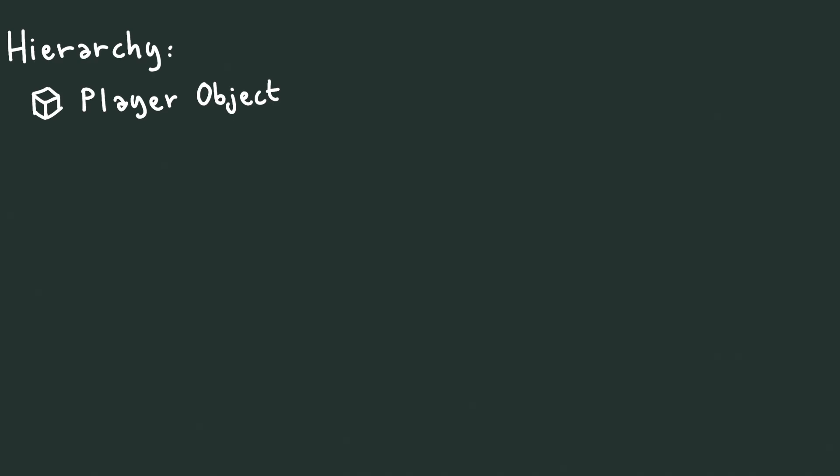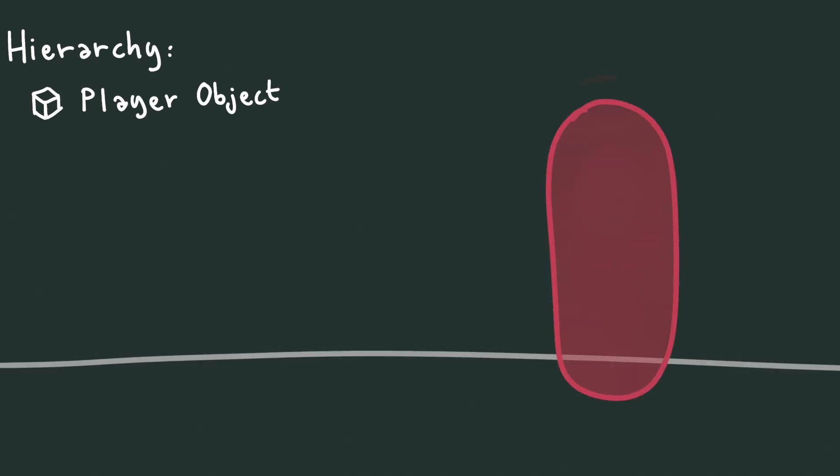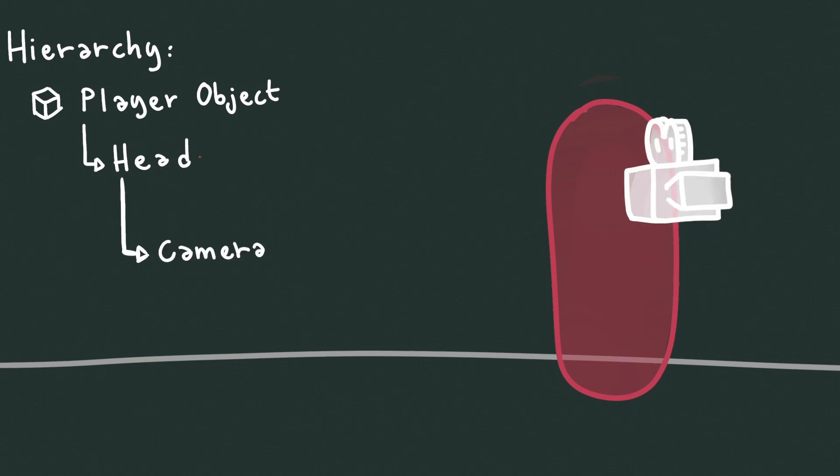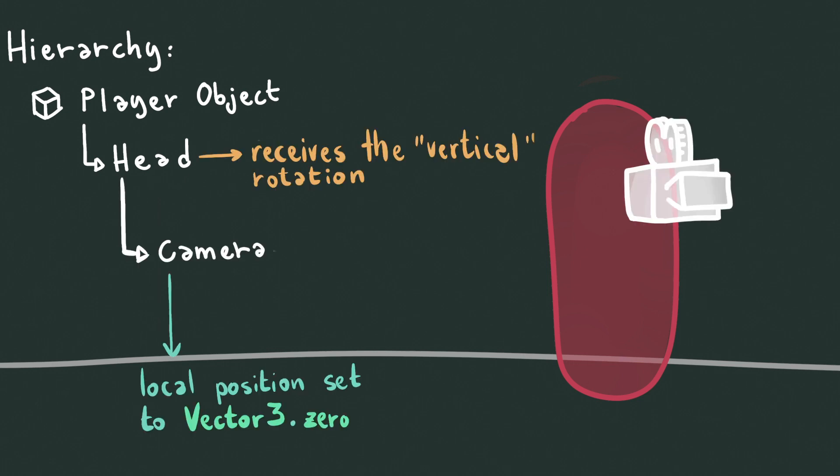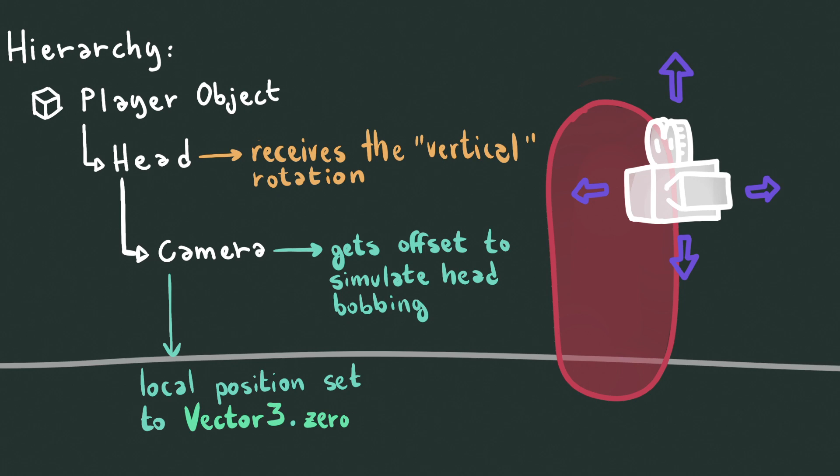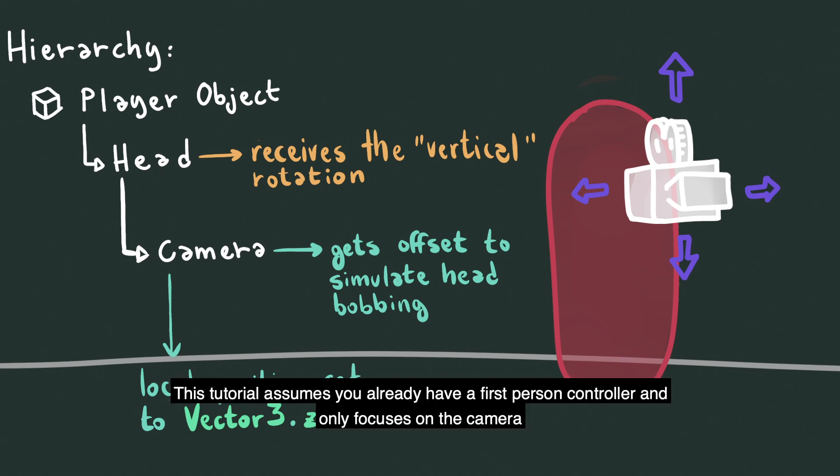To achieve this in the hierarchy we'll have the player object have an empty child I will refer to as the head, which will have the camera as its own child positioned at its local origin. The first-person controller will rotate the head to look up and down while the camera will be translated to simulate bobbing relative to its parent.